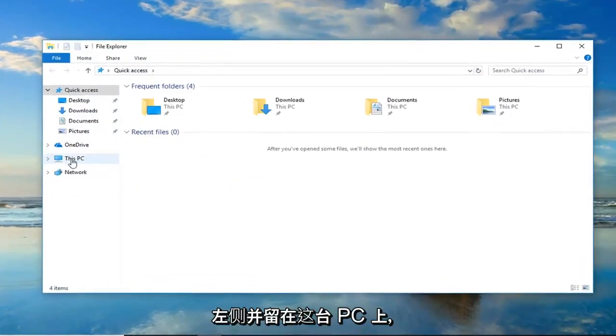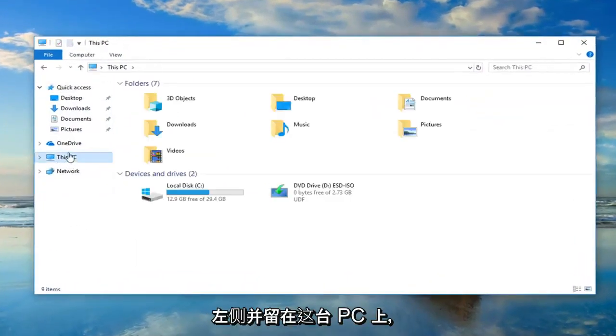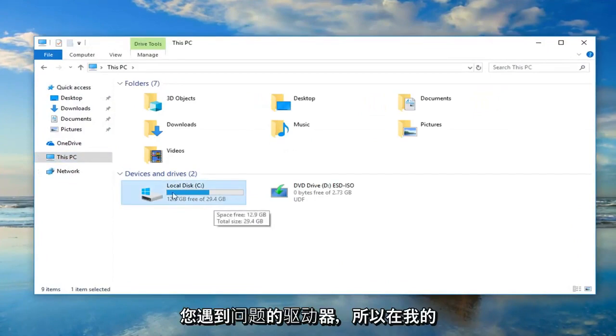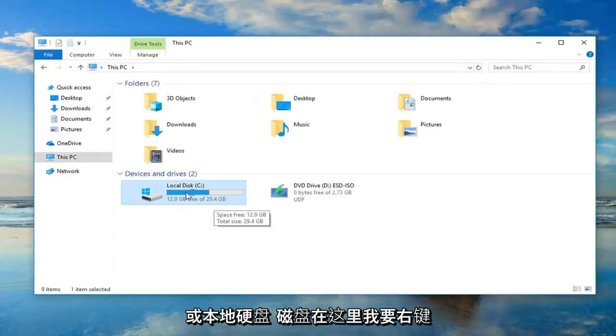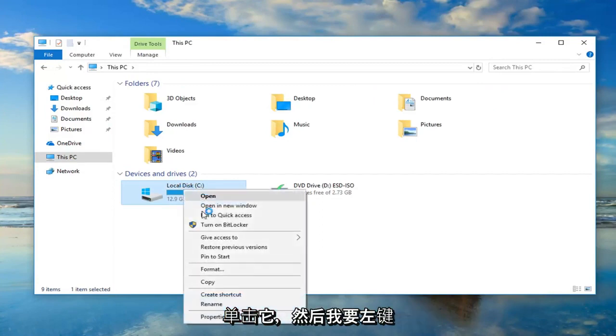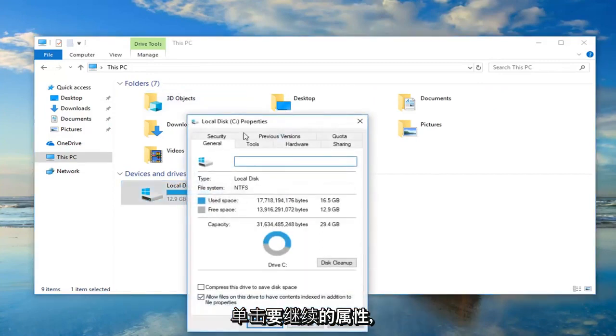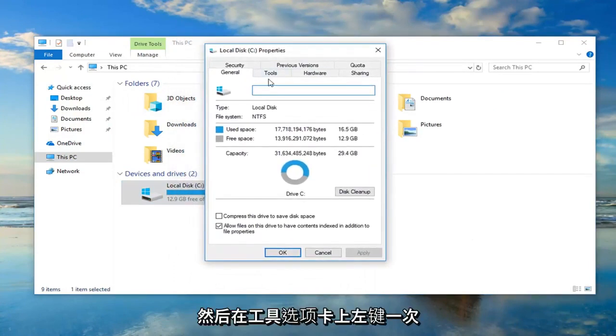Now you want to go and select the drive you're having the problems with. So in my case let's say it's our main hard drive or local disk here. I'm going to right click on it and then I'm going to left click on Properties. You want to go ahead and left click on the Tools tab one time.